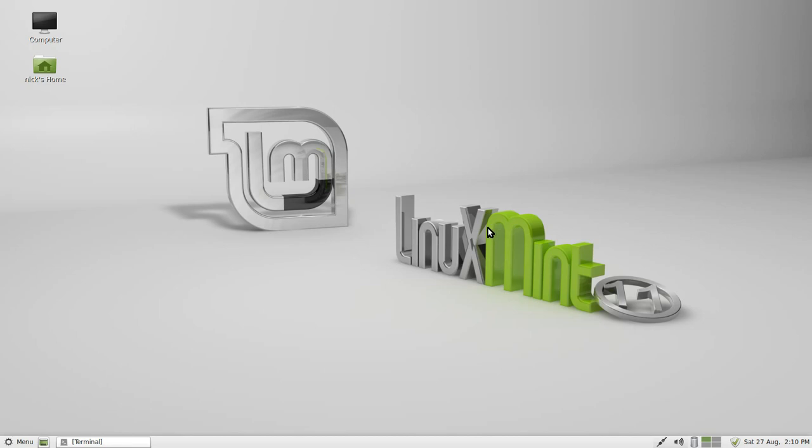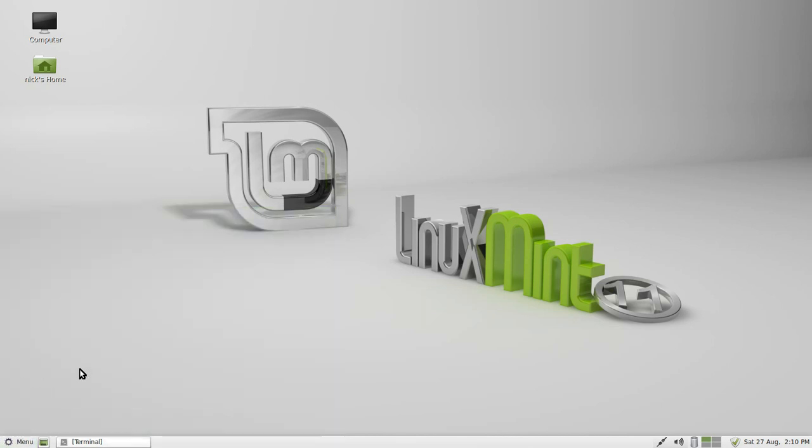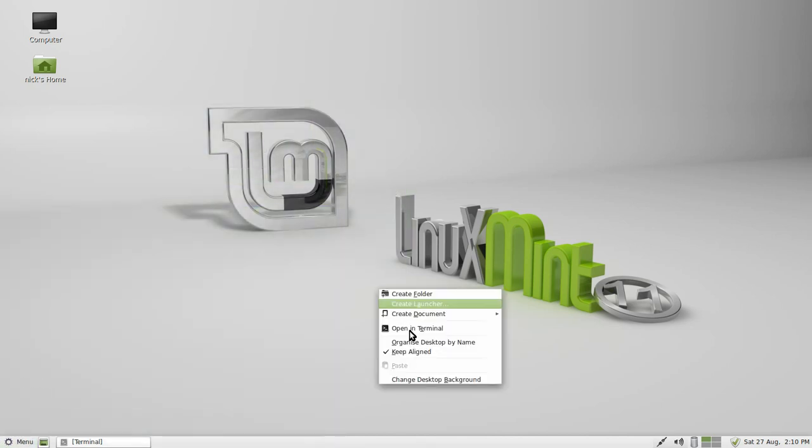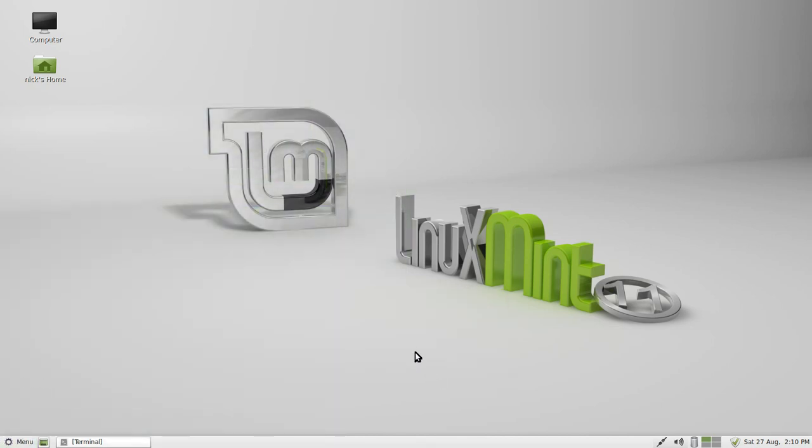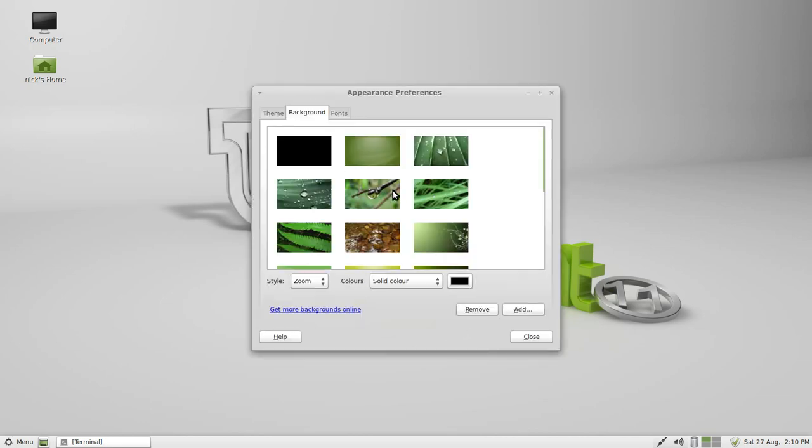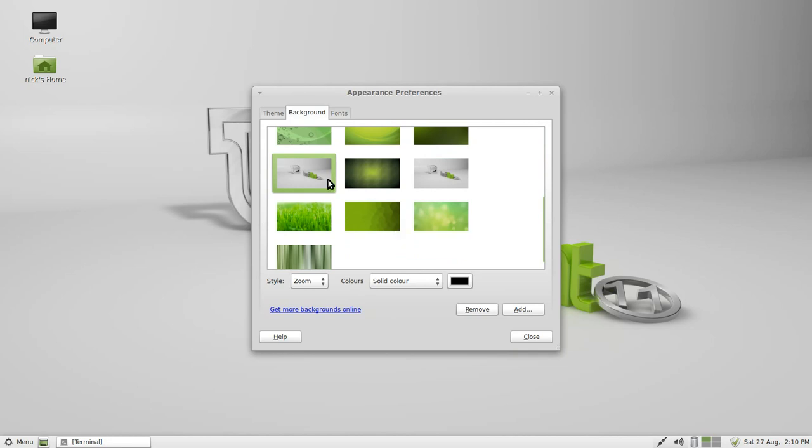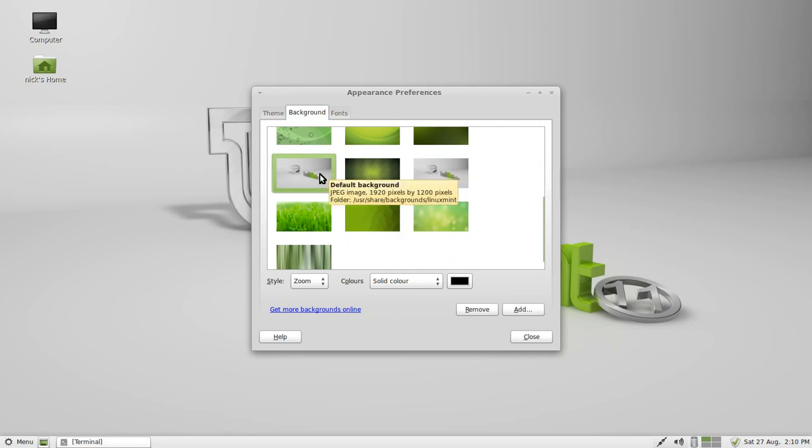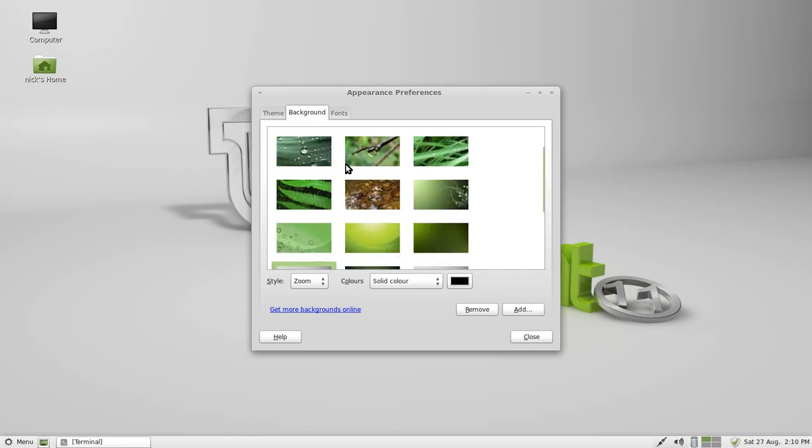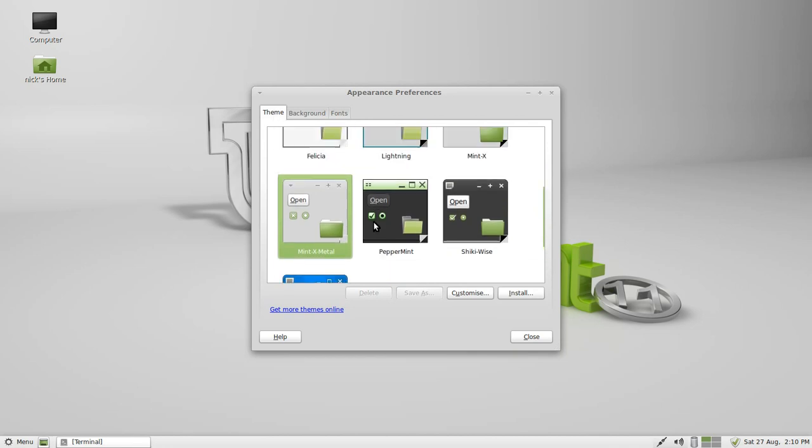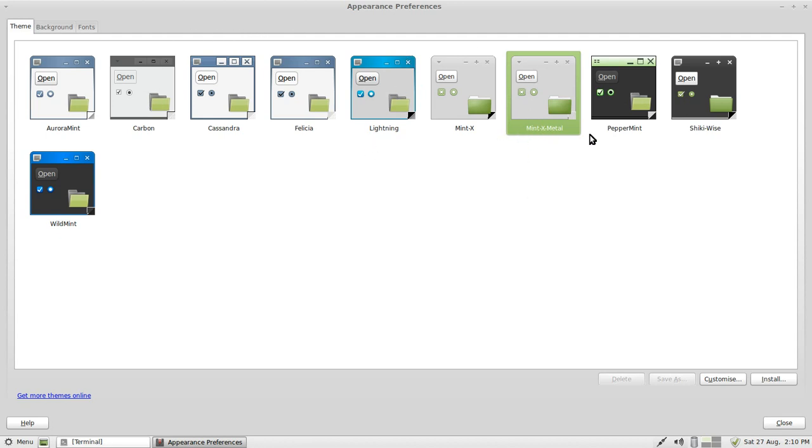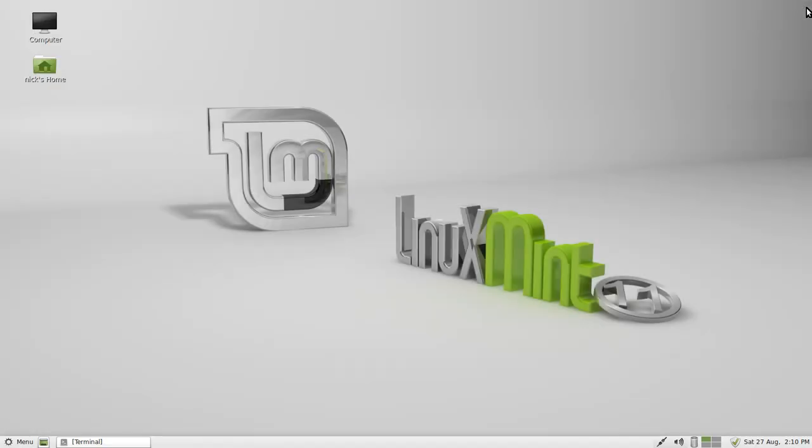You've already got great packaging. You can get anything you want from Ubuntu, install it on Mint, and you've got a nice little custom shell of GNOME down here. You can change desktop background, so you've got all of these backgrounds. You can change the theme. You get Rural Mint, Carbon, Cassandra, Cecilia, Lightning, Mint-X, Mint-X Metal, Peppermint, Shiki-Wise, and Wild Mint. My favorites are Mint-X Metal, Lightning and Carbon, but I keep it on Mint-X Metal because that's the default you come with.